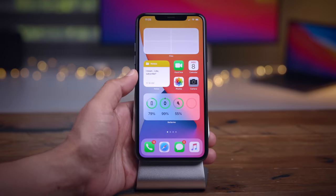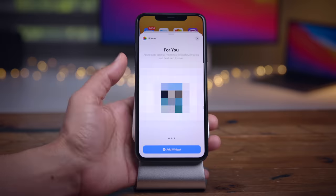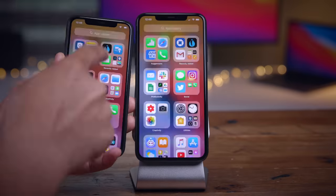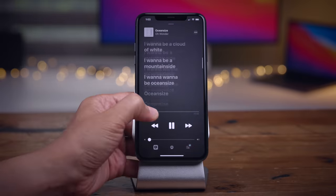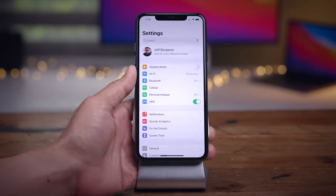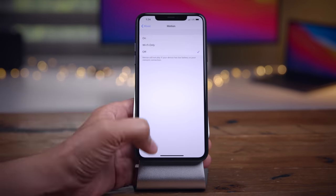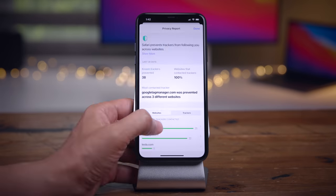In this video, we go hands-on with well over 50 new changes and features found in iOS 14 Beta 2. What new features can you expect in this latest beta? We break down it all in this video.